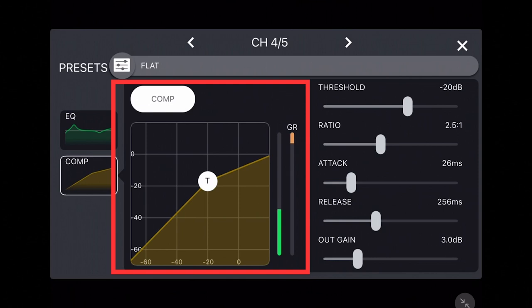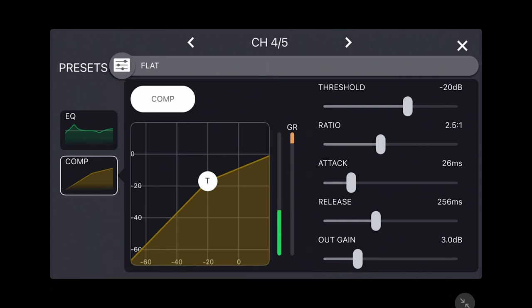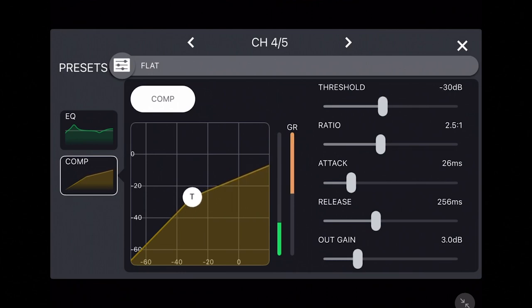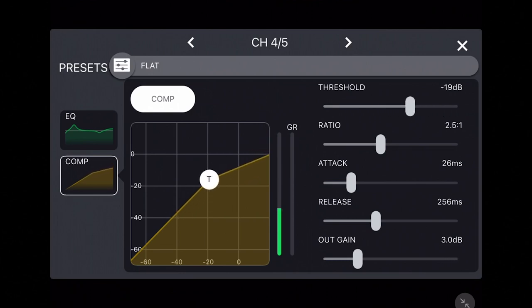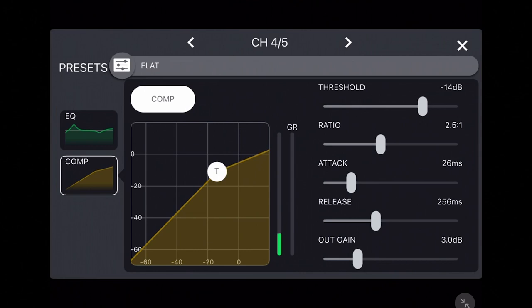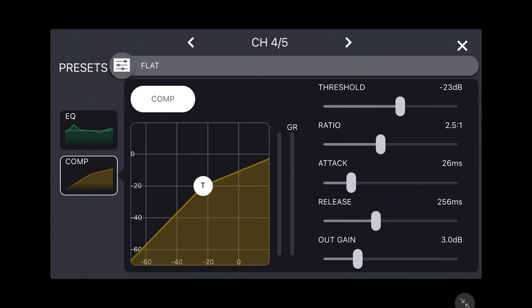For example, when moving the threshold slider, the circled T in the chart moves. Threshold will trigger the compressor to kick in whenever the input volume from your microphone or instrument is louder than the threshold limit you can also check the input volume of your instrument using the input meter directly to the right of the compression chart.